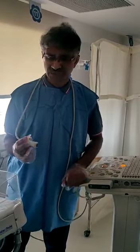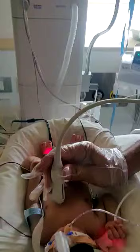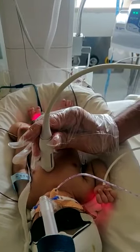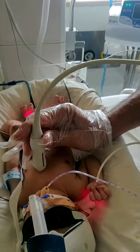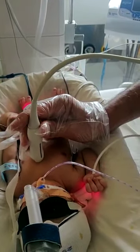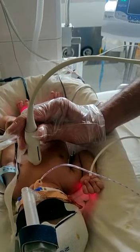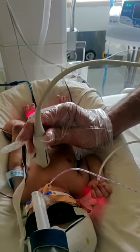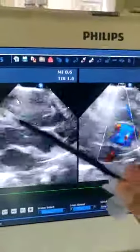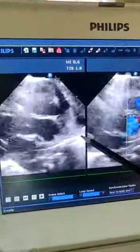On echo we did the parasternal long axis. The probe is placed in the second intercostal space on the left side of the chest with the marker facing to the right shoulder joint. And as you can see on the screen, this is the 2D moving image on parasternal long axis.